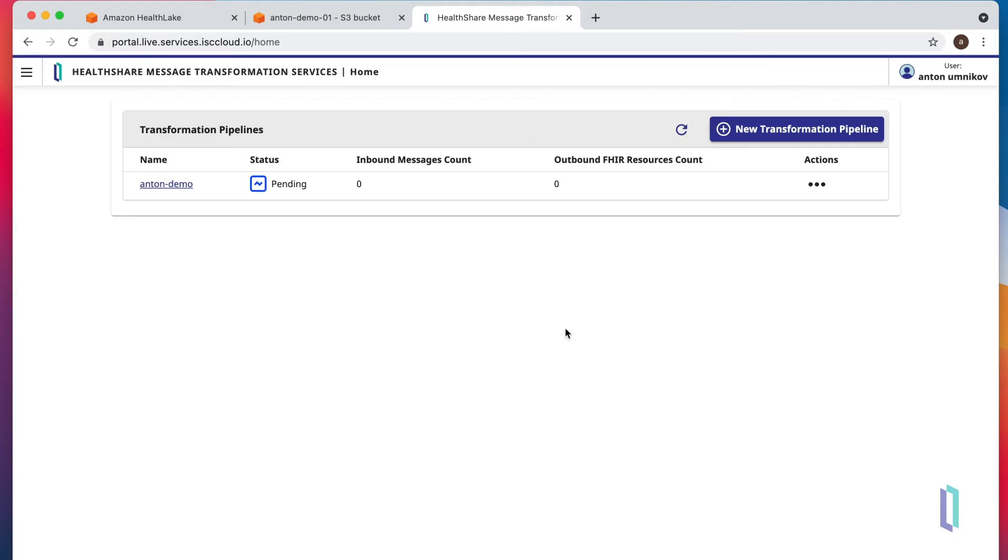Let's save it. You can see that the pipeline is already in the pending state. It takes around 20 seconds for pipeline to become fully active. In the meantime...